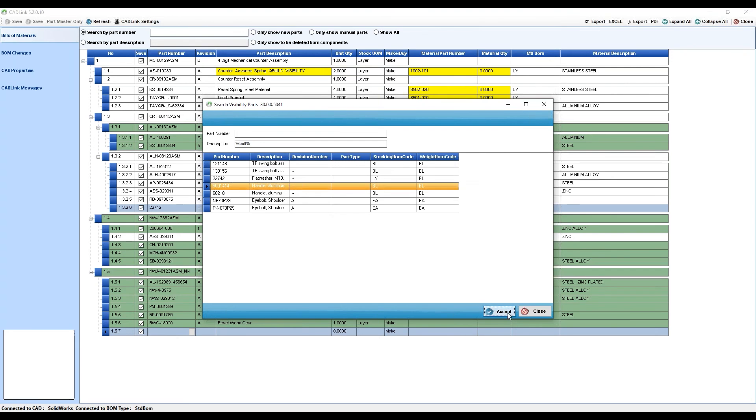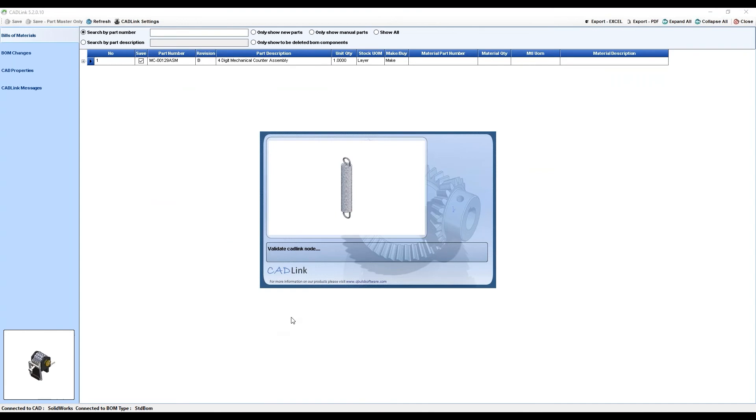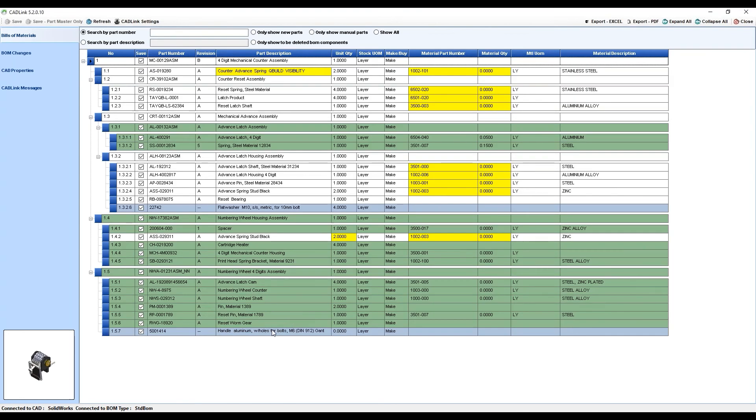Now, manual parts are one exception where you can manually change the quantity because CADLink has no CAD data from which to draw this information.